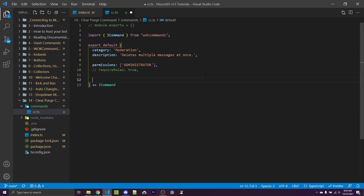In WarnoffKeys commands, you can specify the minimum and maximum number of arguments. In this case, we want to say the max args will be one. And also, we can specify expected args to be a string — here we're going to say this is going to be the amount of messages to delete.